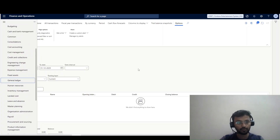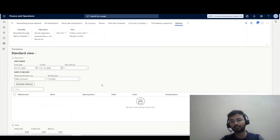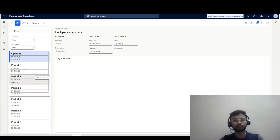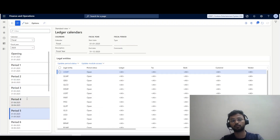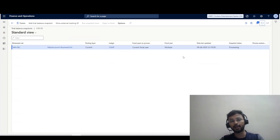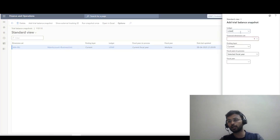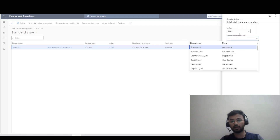Now I'm going back into the General Ledger module. In the General Ledger module we have the Ledger Calendar — if you see, it shows a monthly calendar. This trial balance will generate on a monthly calendar basis. I can also change the INMF settings from here. Under Ledger INMF, the financial dimension sets are set to Main Account plus Business Unit.